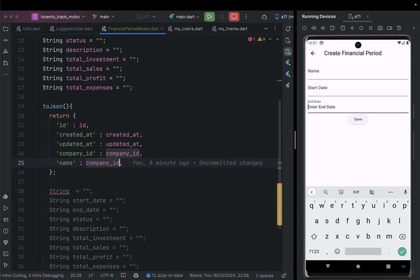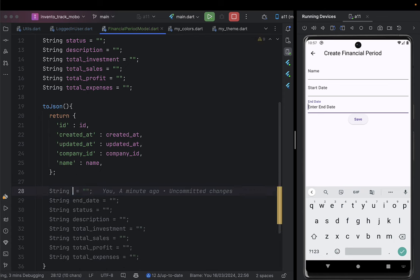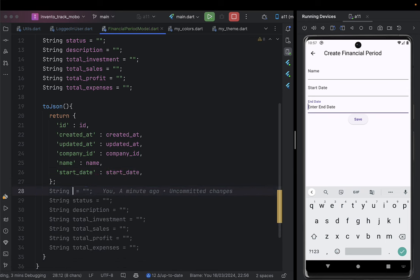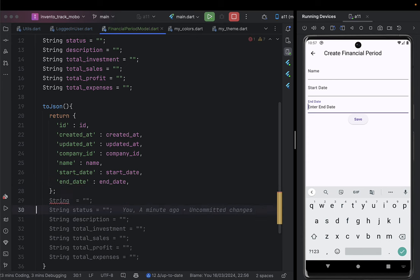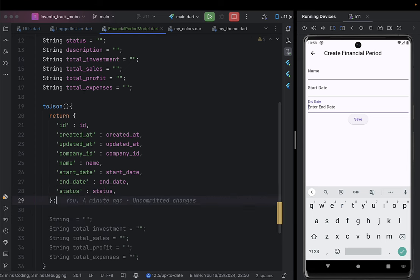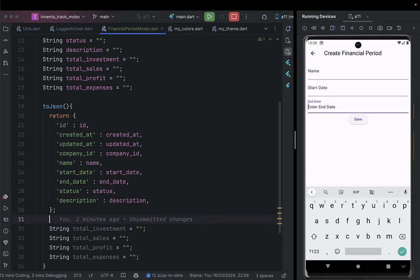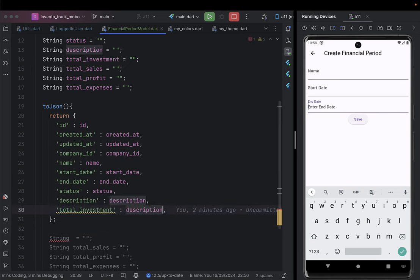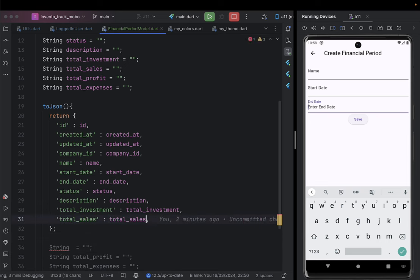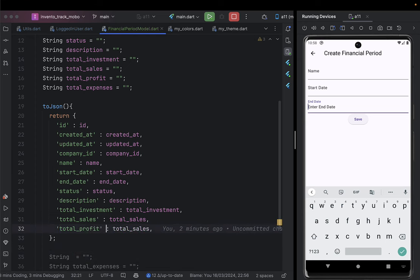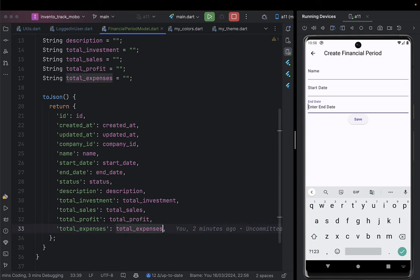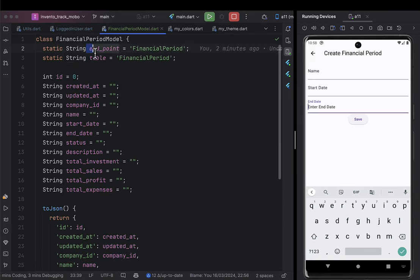Continuing the toJson map: we add name, startDate, endDate, status, description, totalInvestment, totalSales, totalProfit, and totalExpenses. Now we have a FinancialPeriod class with all its table variables and a toJson method.